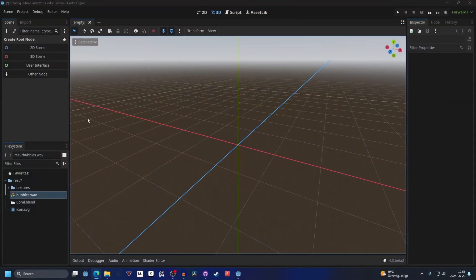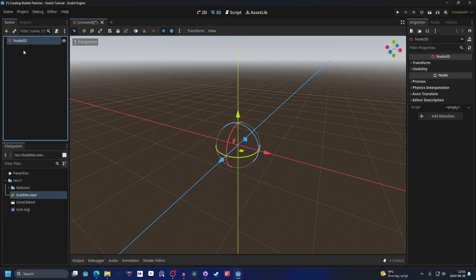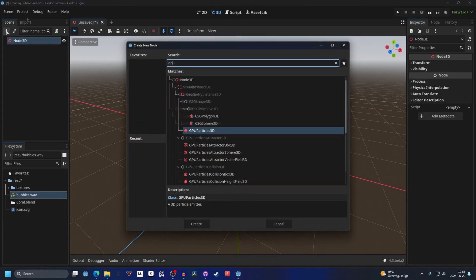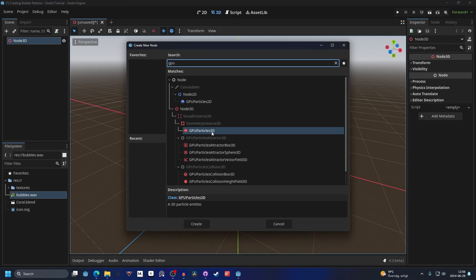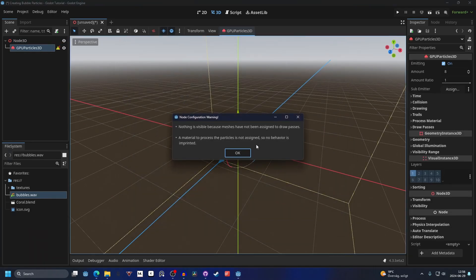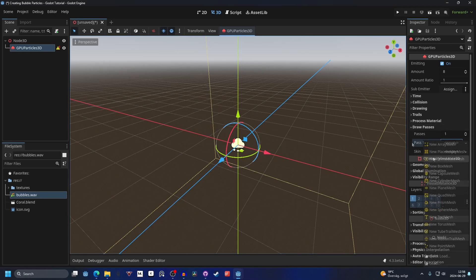Open up Godot and make a new 3D scene, then hit the plus button and search for GPU. Add a GPU Particles 3D and hit create. You'll get a warning, and to fix that we will go into the draw passes. On pass one we will make this a sphere mesh.